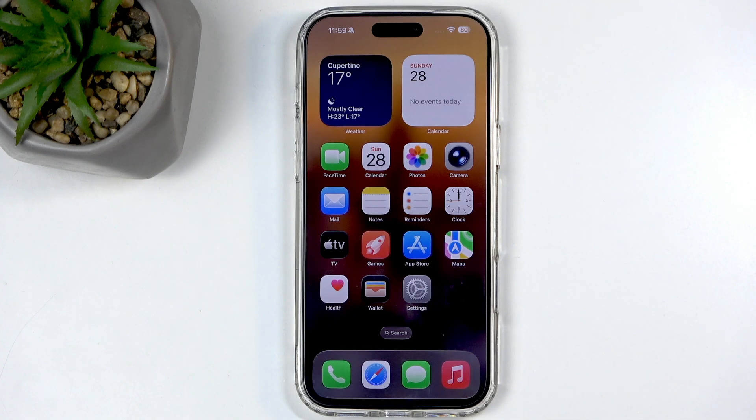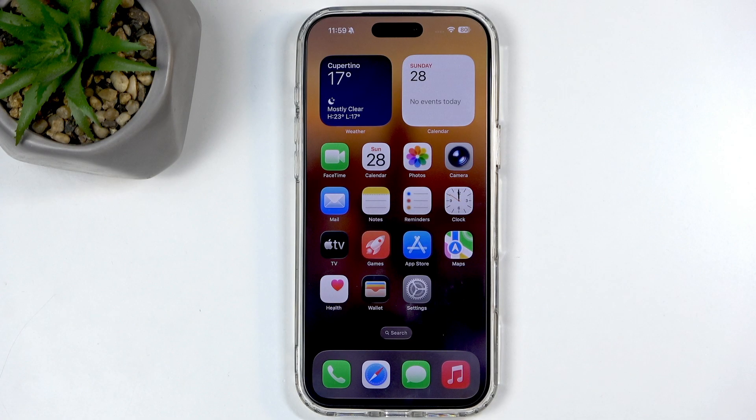Welcome everyone. This is an iPhone 17 Pro Max and today I will show you how you can import contacts from your SIM card to the device.